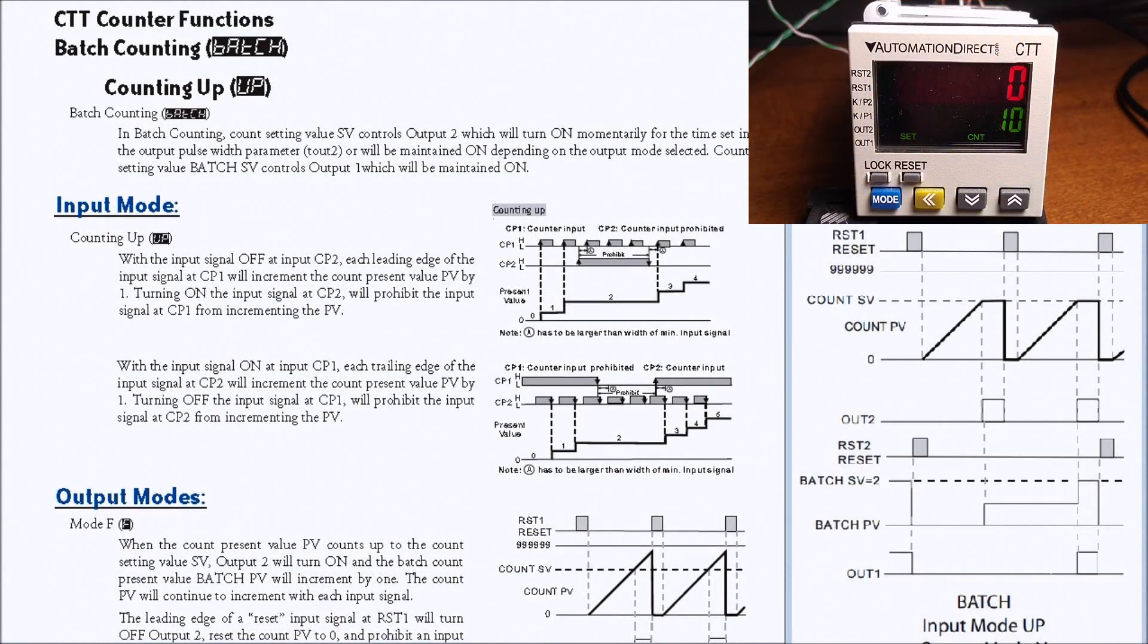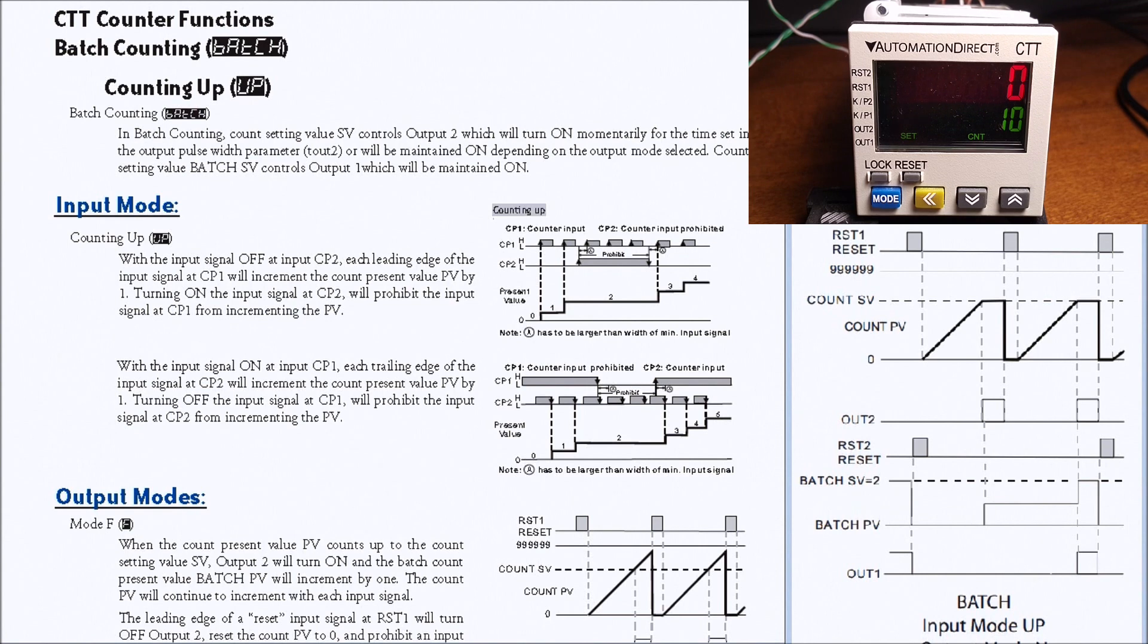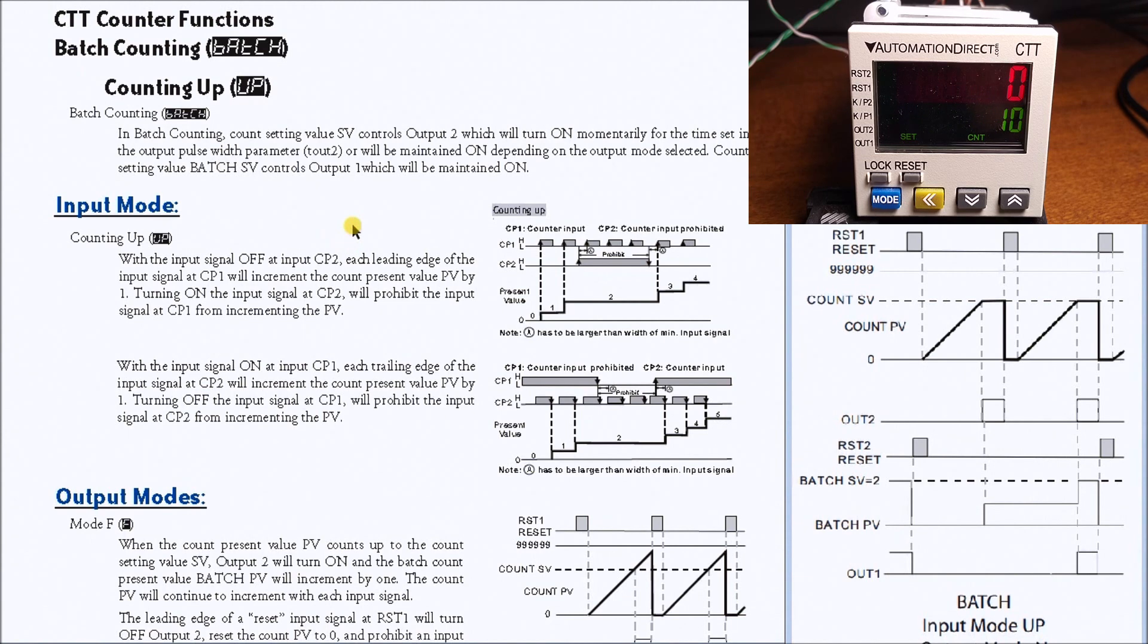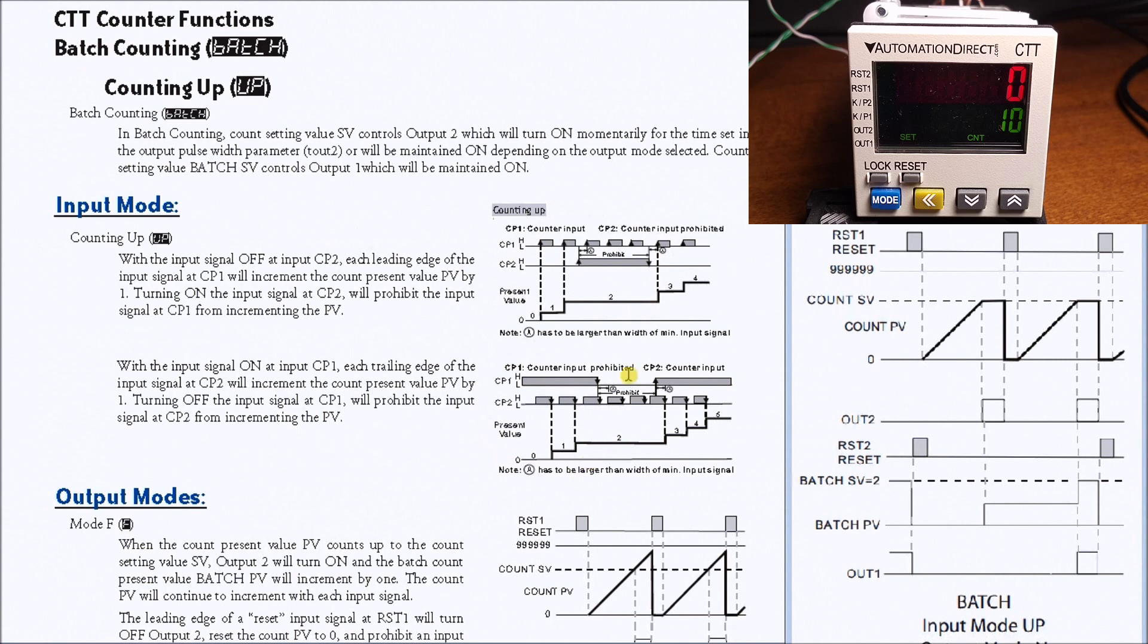Hi everyone, today we're going to look at the CTT batch counting. On my screen here I have the pages from the manual and we'll use the count input up mode. So here is my input counting.